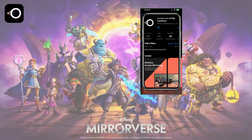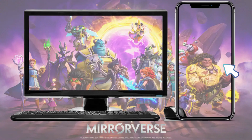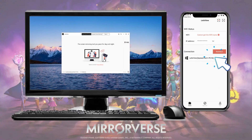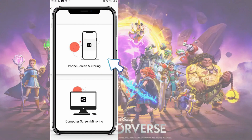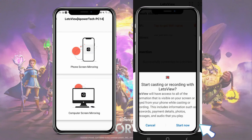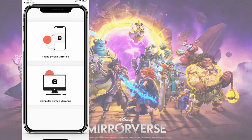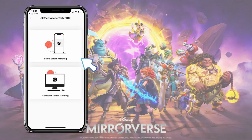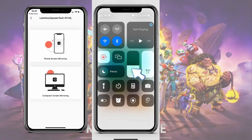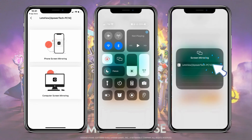Next one is another top-ranked screen mirroring tool called Let's View. Download and install the app. Run the app on both devices and tap the name of your PC on your phone screen. For Android, tap Phone Screen Mirroring and hit Start Now. For iOS, tap Phone Screen Mirroring, hit the Screen Mirroring icon at the control center, and choose the name of your PC again to start mirroring.